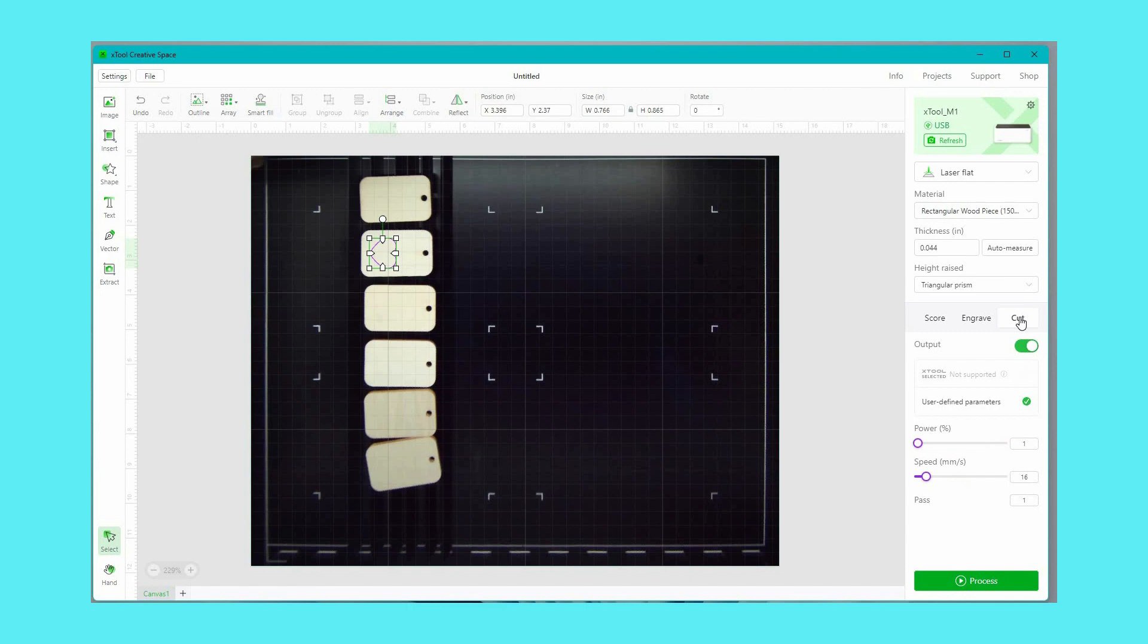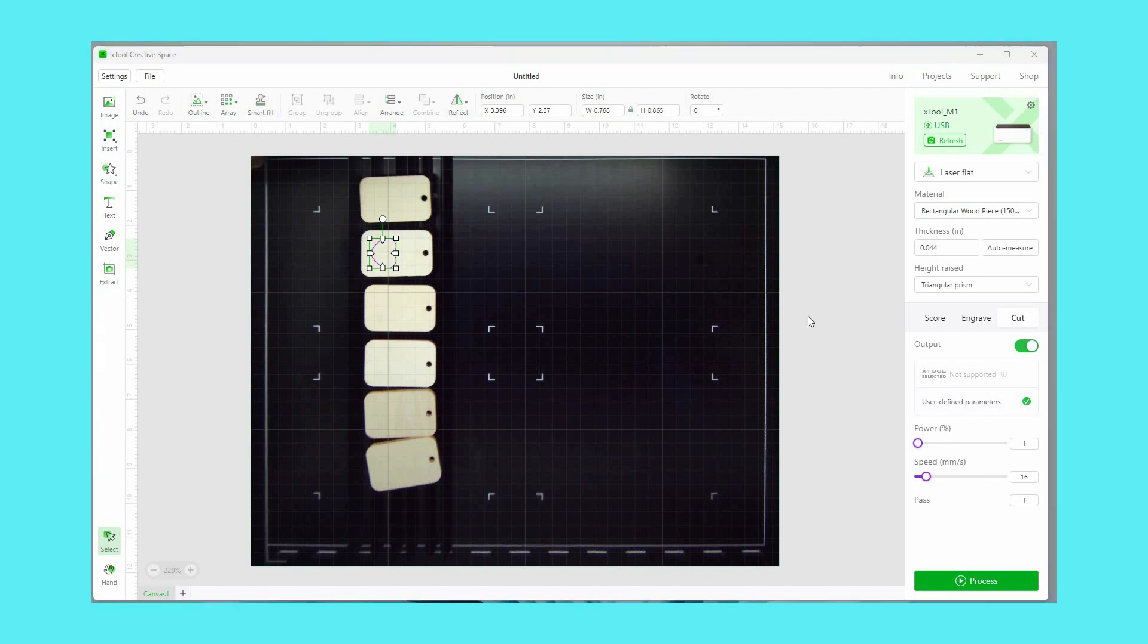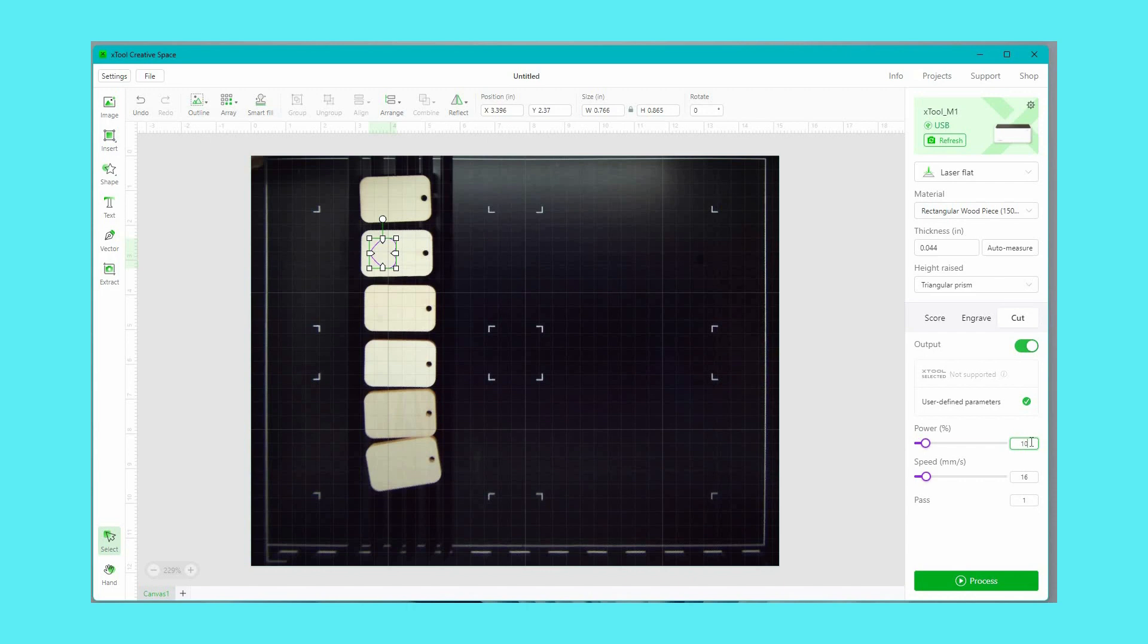I can choose cut, score, or engrave and then I can use the preset settings that come with the material or I can refer to my materials reference guide and figure out what settings I need to put in there.